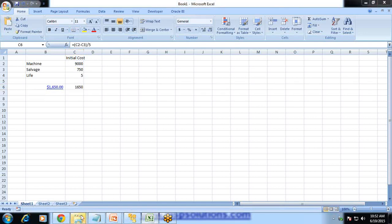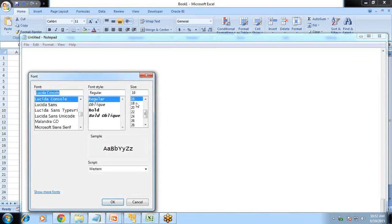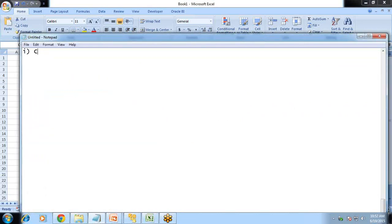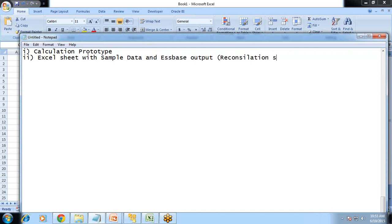Now let's see how it happens in ASPACE. We'll do it in three steps. First, we prepare a calculation prototype. The next step, we prepare an Excel sheet where we validate the data — a reconciliation sheet where we can compare our expected output and ASPACE output. And finally, I'll execute the calc and test the output.